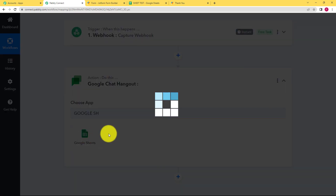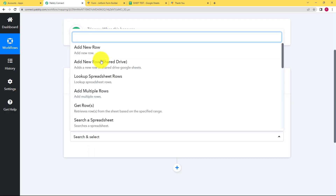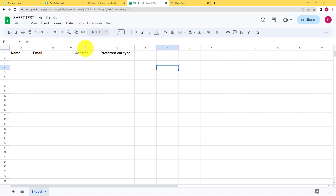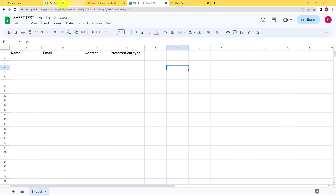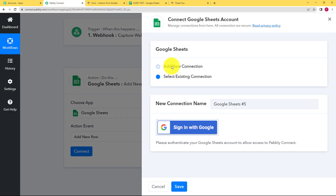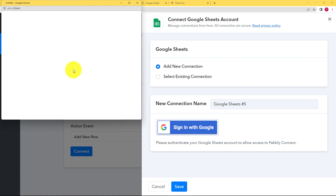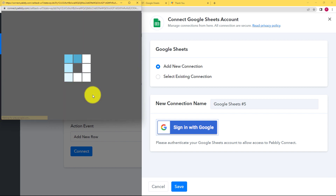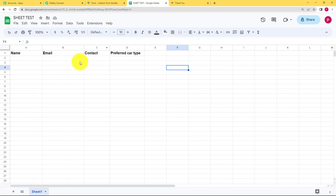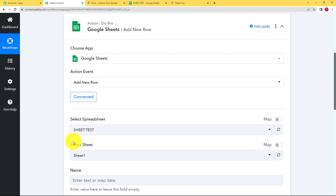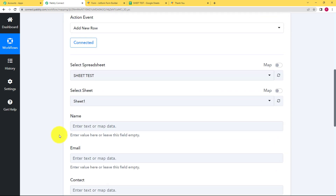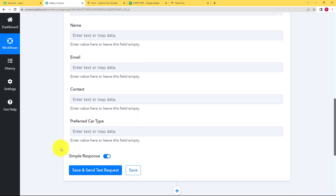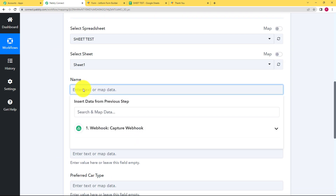Our trigger is done. Now the action will be to transfer this information to Google Sheets. Choose your action application as Google Sheets and the event will be Add New Row, because we have already prepared a sheet with all the columns we need. Click on Connect, Add New Connection, and sign in with the Google account where you prepared the sheet. Once connected, click Allow.